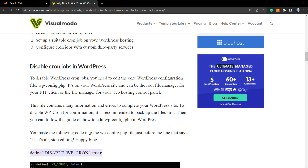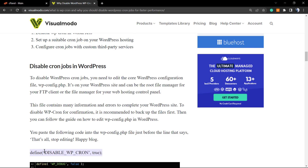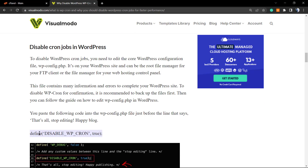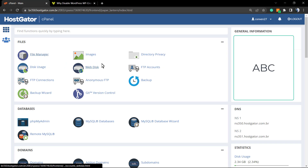If you want a faster site and faster page loads, stay until the end. First, go to the visualmodo.com blog, find the WP-Cron content, and copy this line of code: define('DISABLE_WP_CRON', true). After this, we're going to move to our hosting cPanel or Plesk.